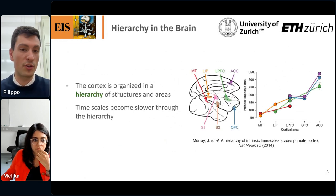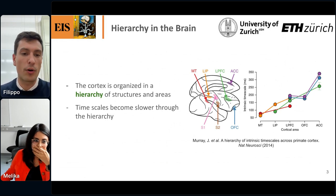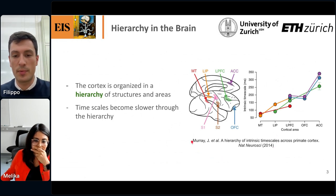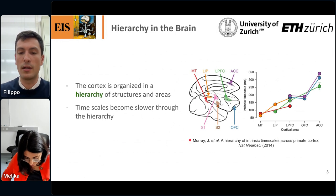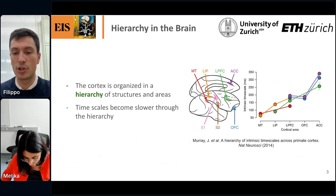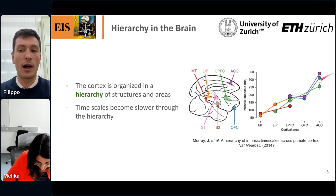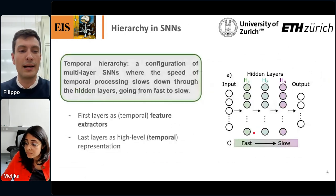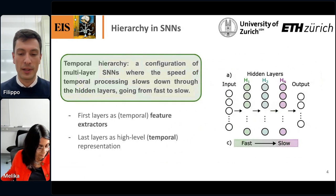In particular, I was very inspired by the concept of hierarchy in the brain. The cortex is organized in a hierarchy of structures and areas. I was inspired by this review paper in which multiple people gathered data on different cortical areas in the macaque brain, showing that the intrinsic timescales in different areas grows through the hierarchy of the cortex. So can we use this for spiking neural networks?